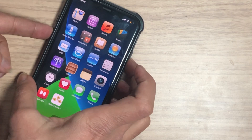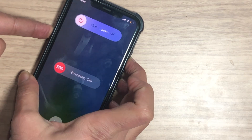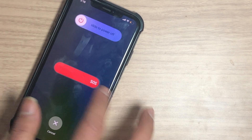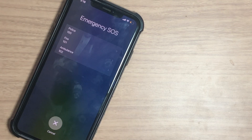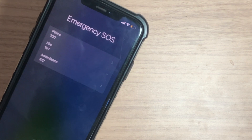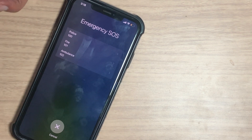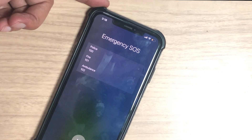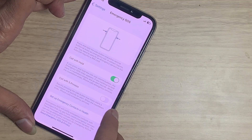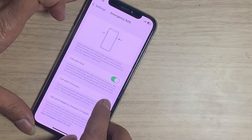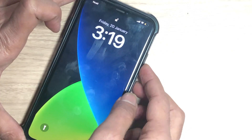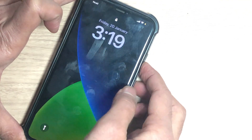Press and hold both the power key and the volume up button to make an emergency call. In certain regions, you may need to specify the emergency services. If you press the side key five times, then this activates the emergency call.